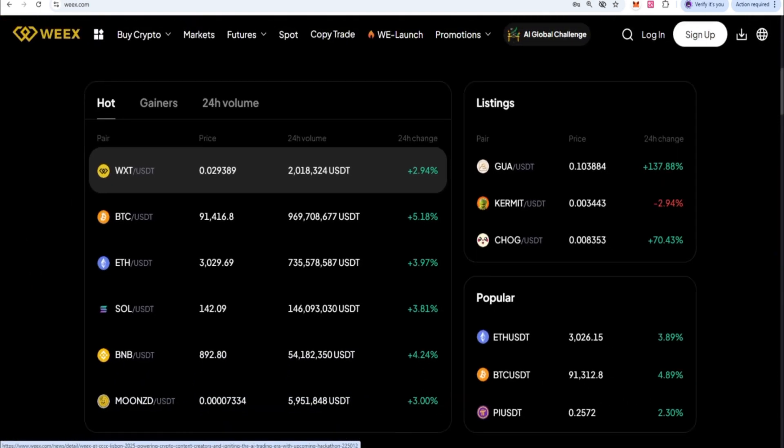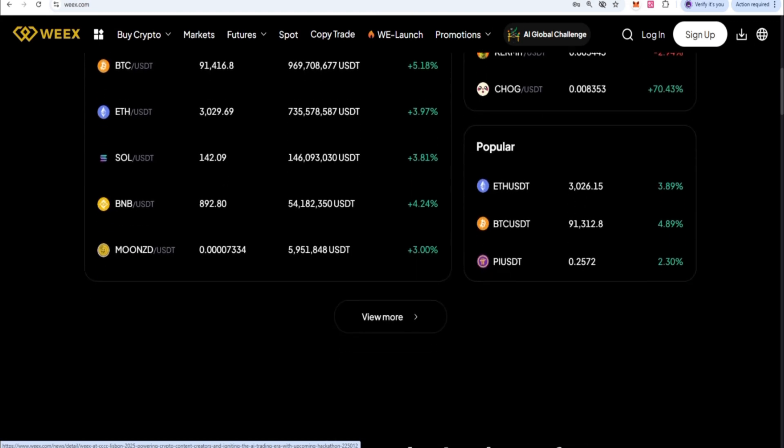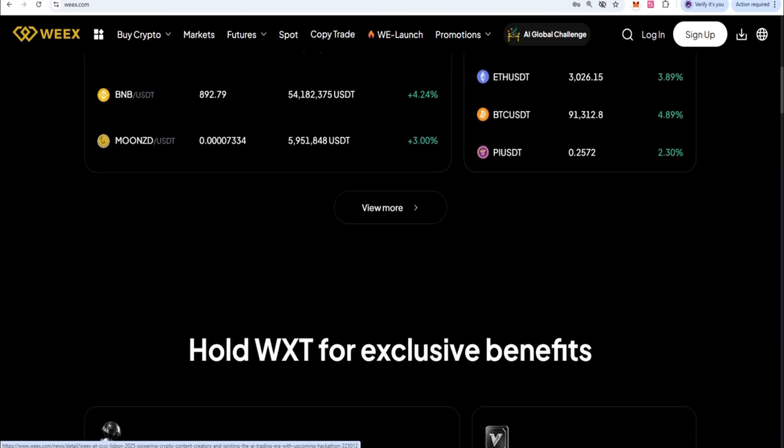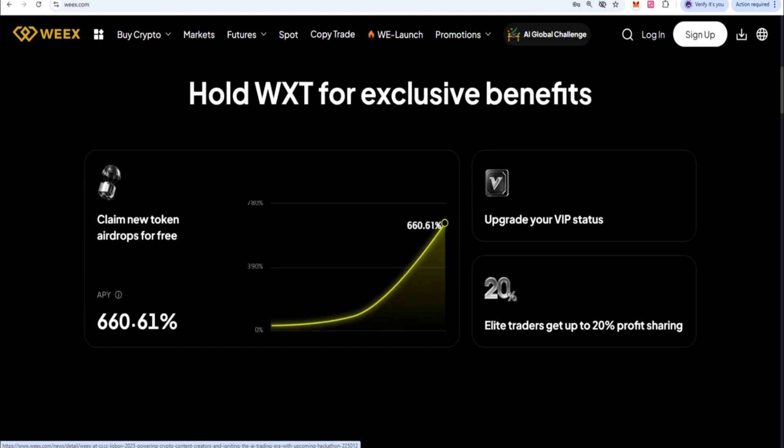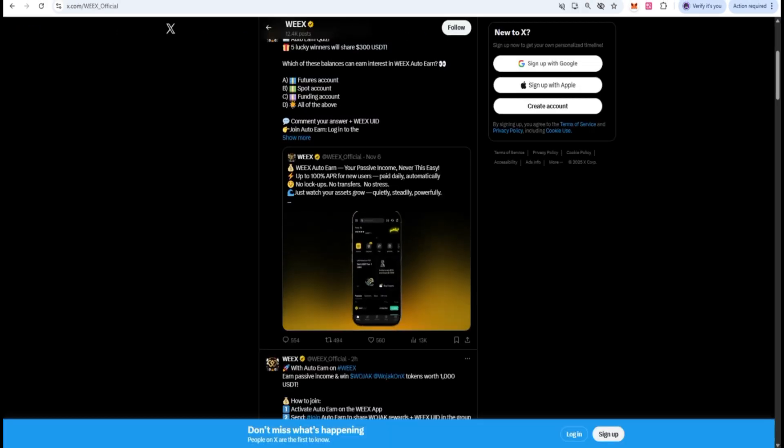Again, this is not financial advice. I'm not encouraging anyone to go ahead or participate in using this financial product. This is only for educational walkthrough.